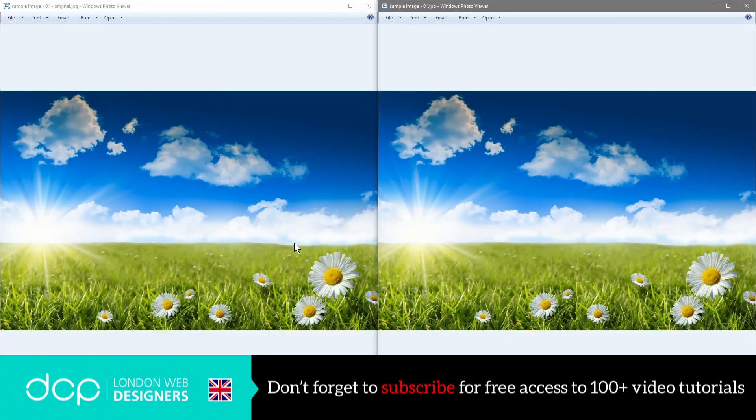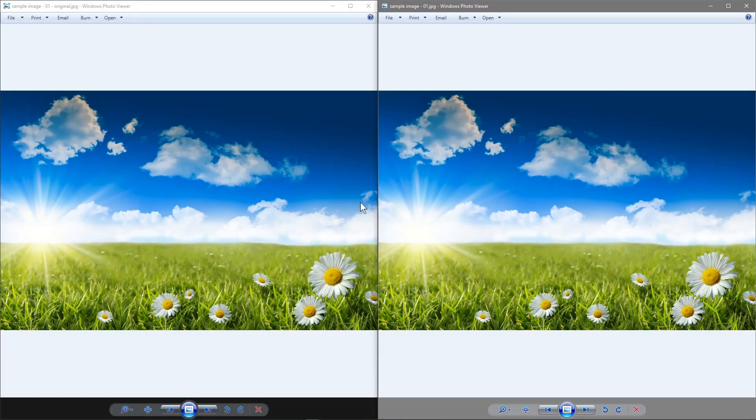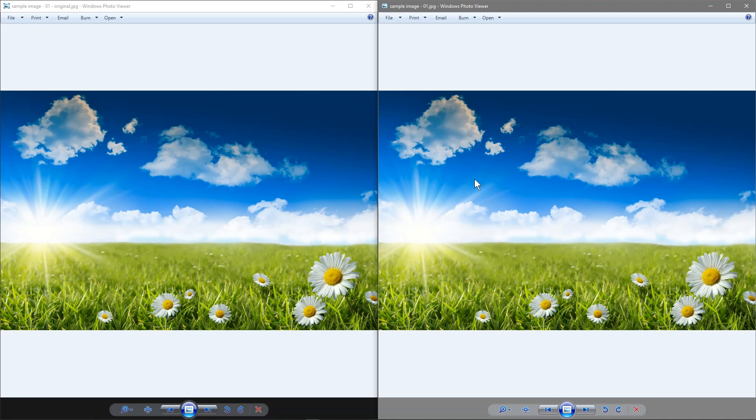Really what the software is doing, this website, is it's looking at the colors and it's trying to merge colors that are quite close together to save memory basically on these images. You will see some slight differences, you can see a bit of banding here in the clouds.